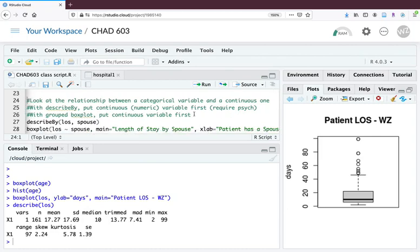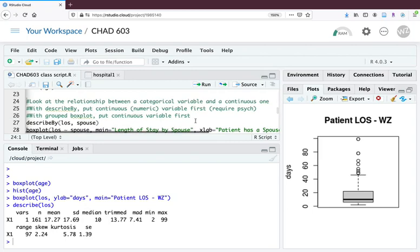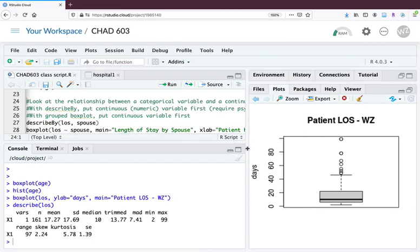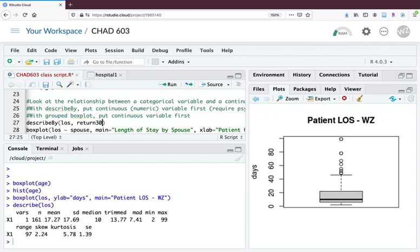We're also going to create a grouped box plot. Let's begin by doing length of stay by return 30. That would give us the sense to take a look at average length of stay comparing those who were readmitted within 30 days to those who weren't. In the function it's all lowercase but the word by starts with a capital B with no space between describe and by. Then it's LOS, your continuous variable, comma, your categorical variable, and we'll hit run.